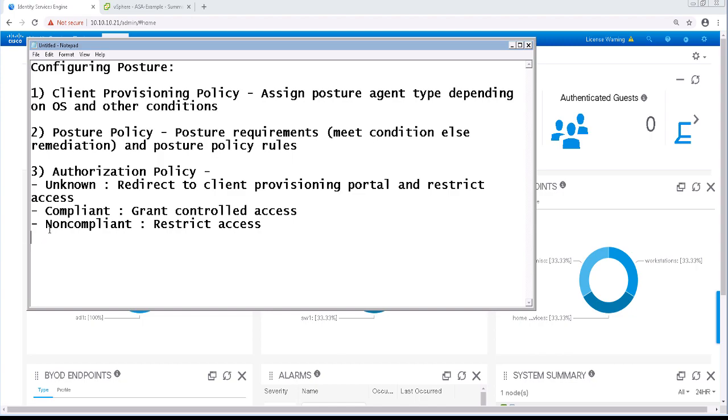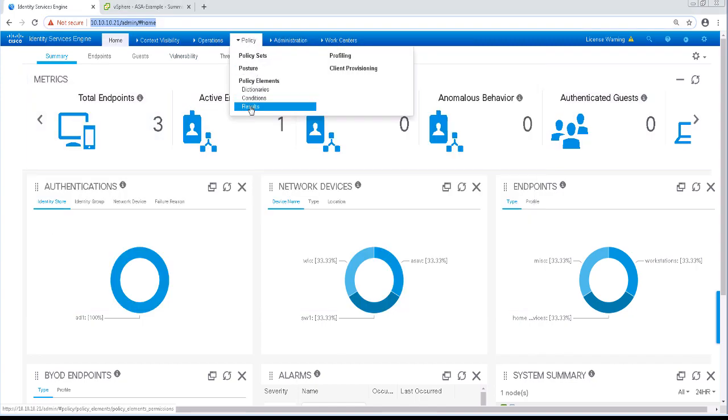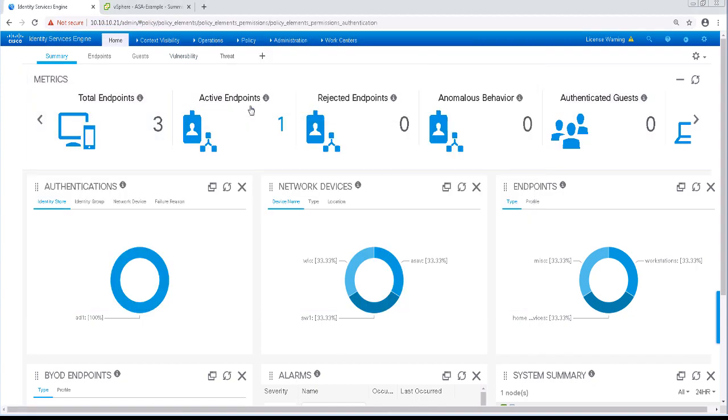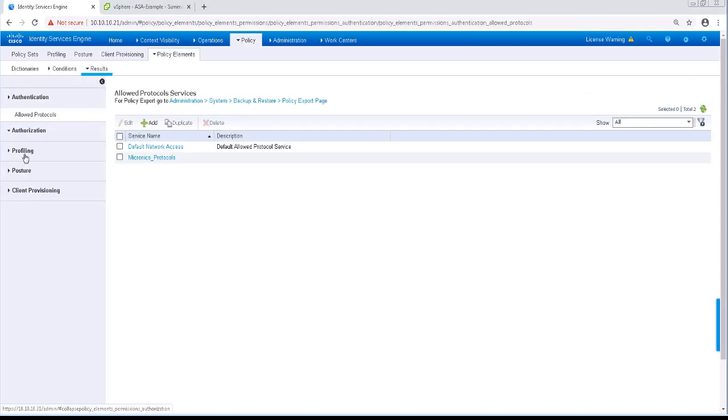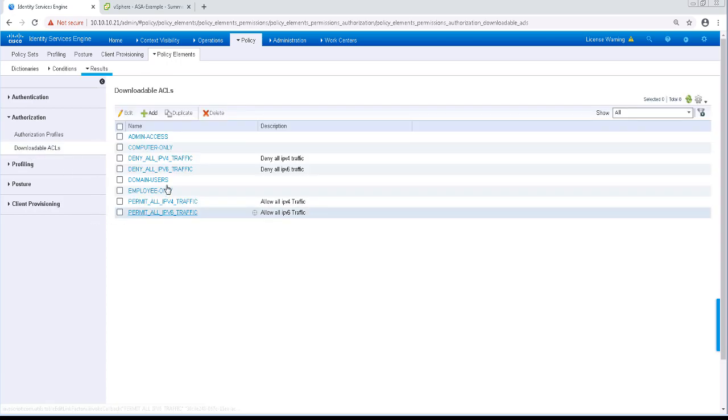To start, we're going to create the building blocks of our policy. I'm going to start by configuring the authorization profile for the client provisioning web redirection. Navigate to Policy, Policy Elements, Results, Authorization, and Authorization Profile.